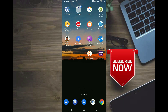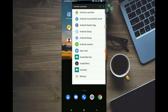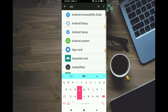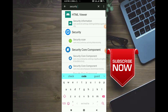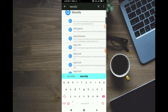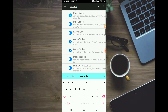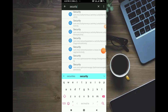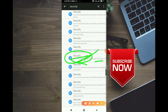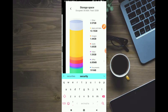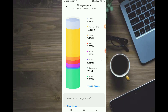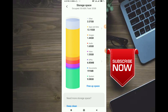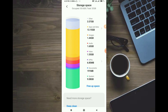We will open the app. We will search for security and scroll down to find it. We will click the app. You can click the app to find it easily. We will try it.